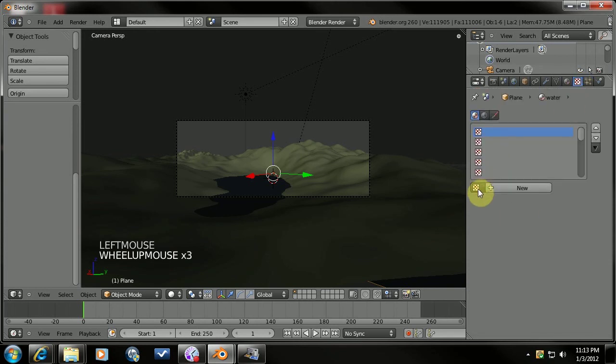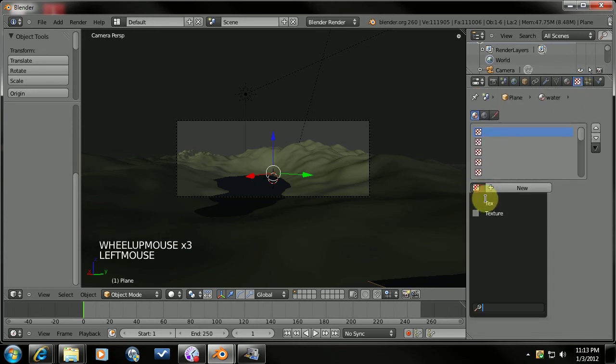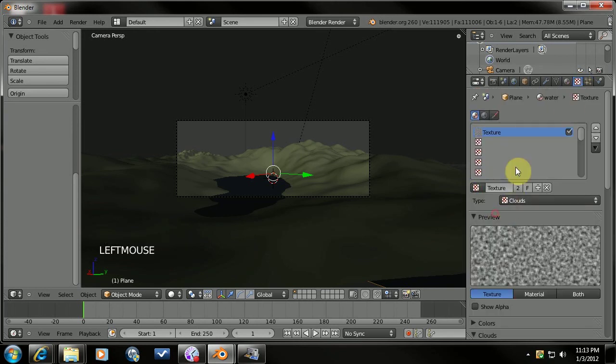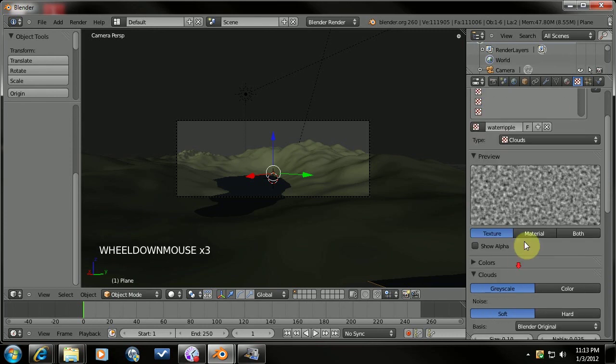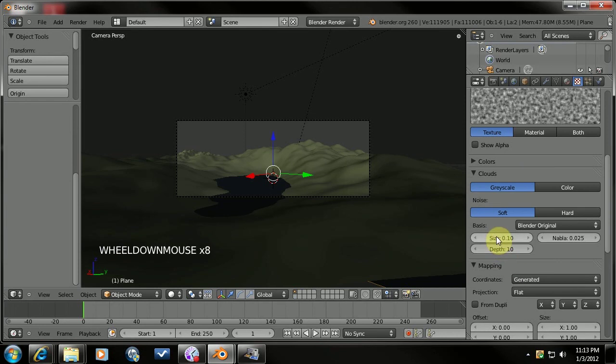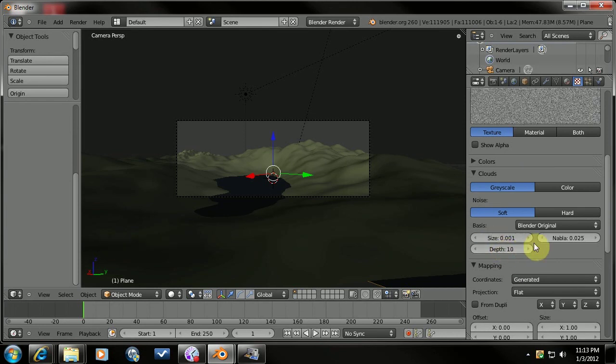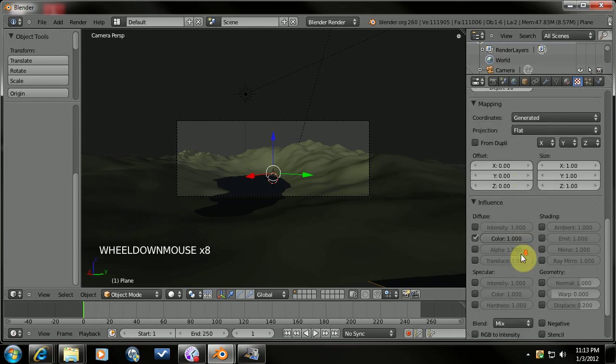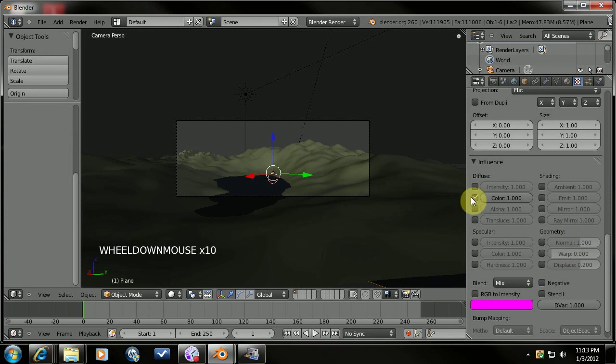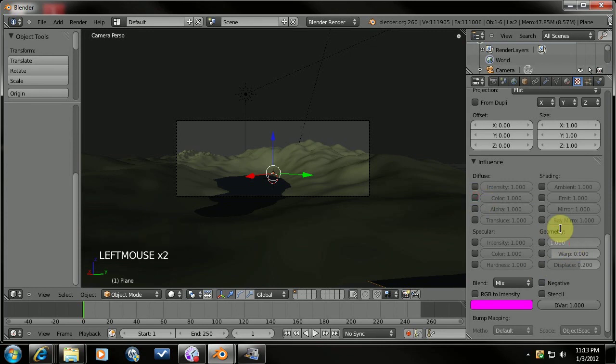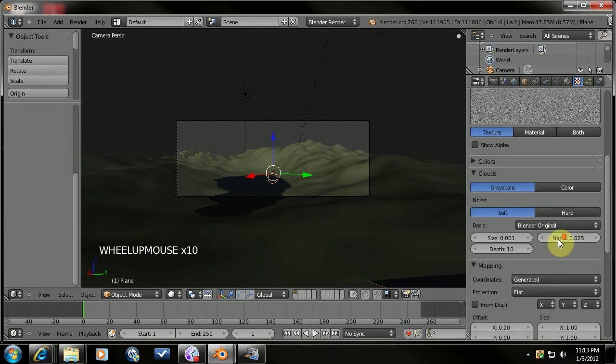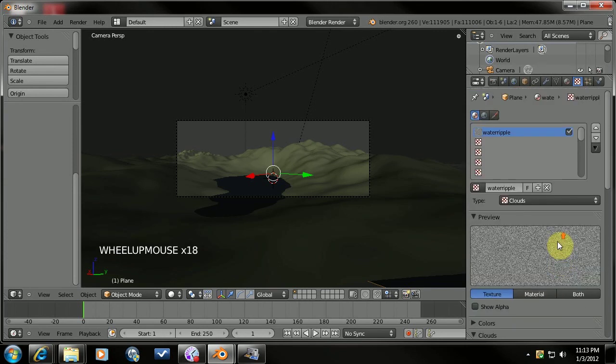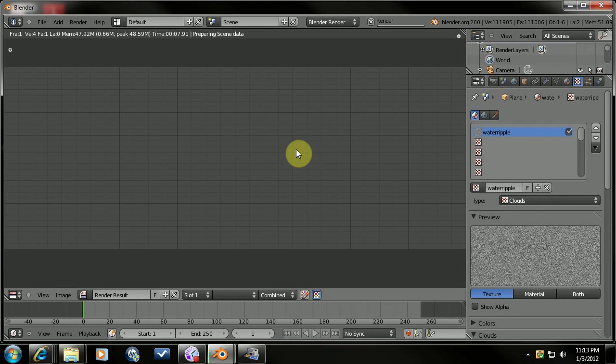We're going to do a new texture here. I'm going to copy that one off. I'm going to call this water ripple, for example. And we just need to reduce the size a lot. Something like that. And the normal needs to be reduced also. Something like 0.01 maybe. And that looks pretty good. Let's try rendering that. See what we get.